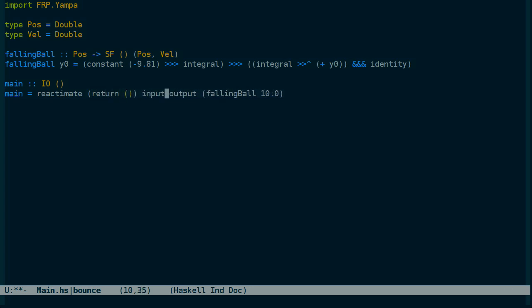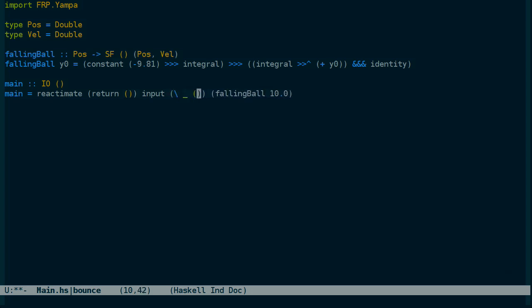The input function we'll look at in a minute. And the output function is going to receive the output of the signal function so that we can do something with it, such as draw it on the screen with OpenGL, or for now just print it to the console.